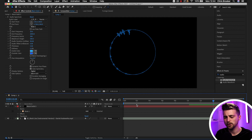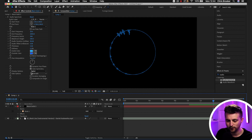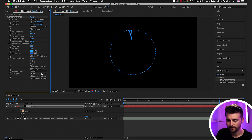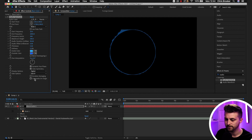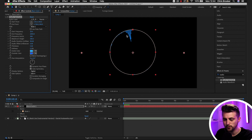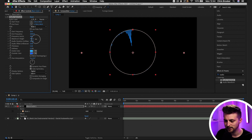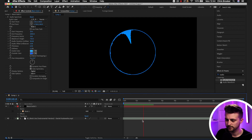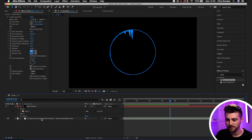As you can see, the Audio Spectrum effect has used Mask 1 as its path. When we play this back, we get a really cool circle audio waveform effect. Going into Side A and Side B, if you just want it inside the circle select Side A, and if you just want it outside select Side B. I'll go with Side A. If you want the lines to reach closer into the center, increase the Maximum Height. You can also add more Frequency Bands and increase the Thickness to make it look even cooler.